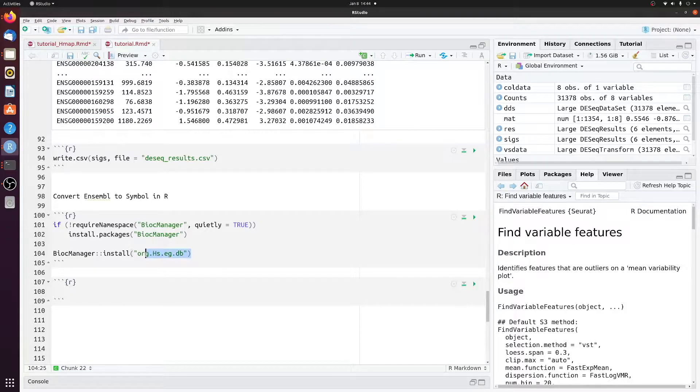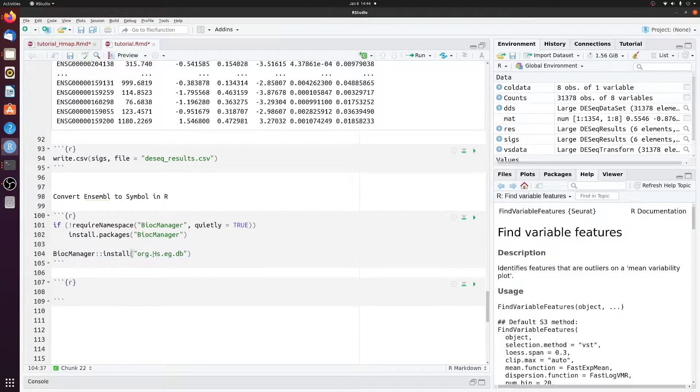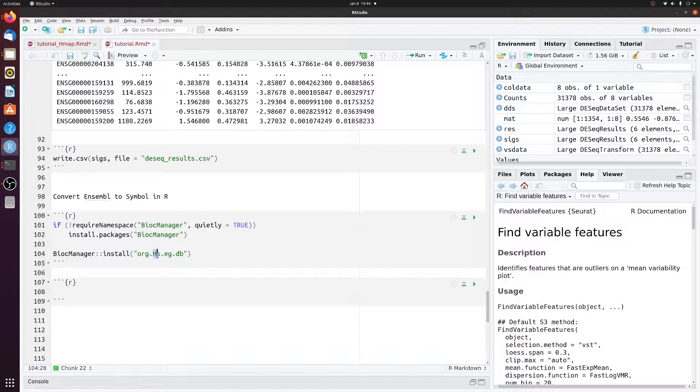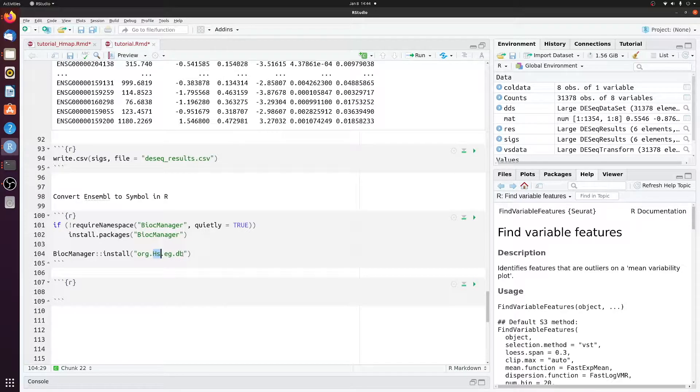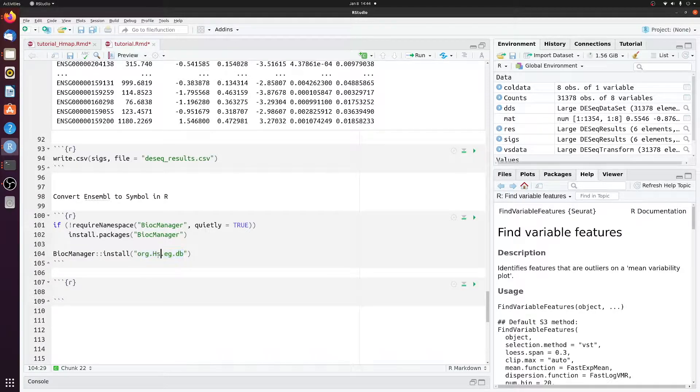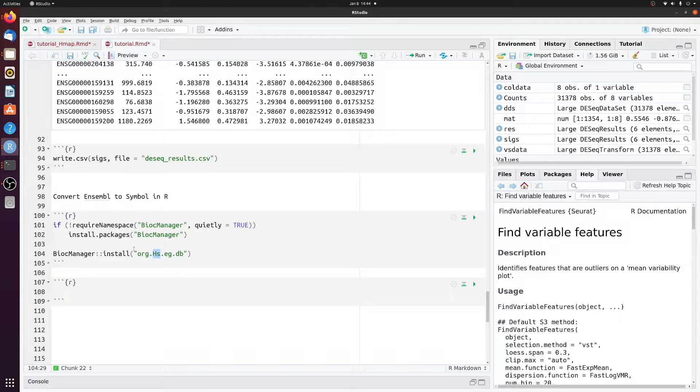The first thing you need to do is install the correct database from Bioconductor. In this case, I have human data, so I'm downloading the human database. If you had mouse data, you would just replace this HS with MM, but you can search for other organisms on the Bioconductor website.